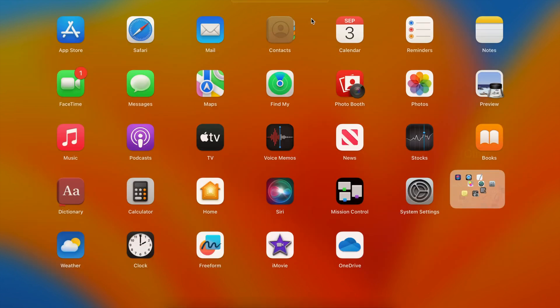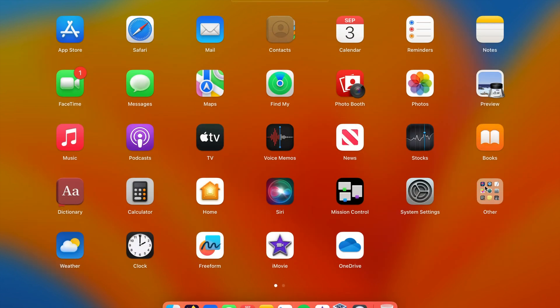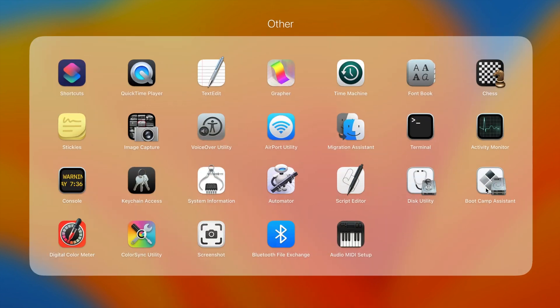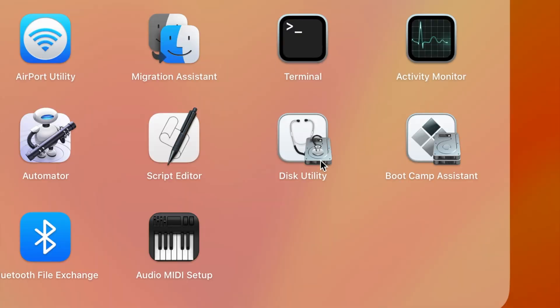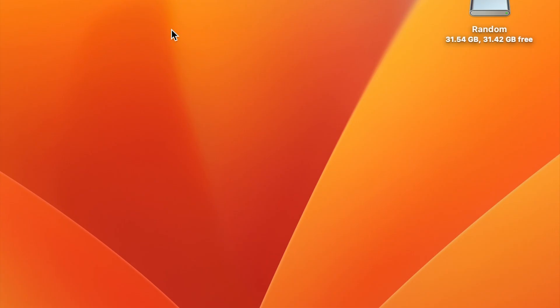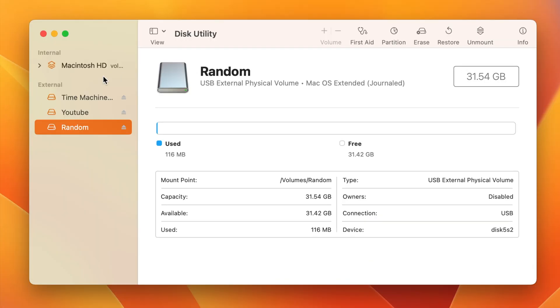You're going to locate Disk Utility. If you go to your launchpad, it's right here in the other folder. This is where you're going to be able to go through and kind of look at all your different drives.